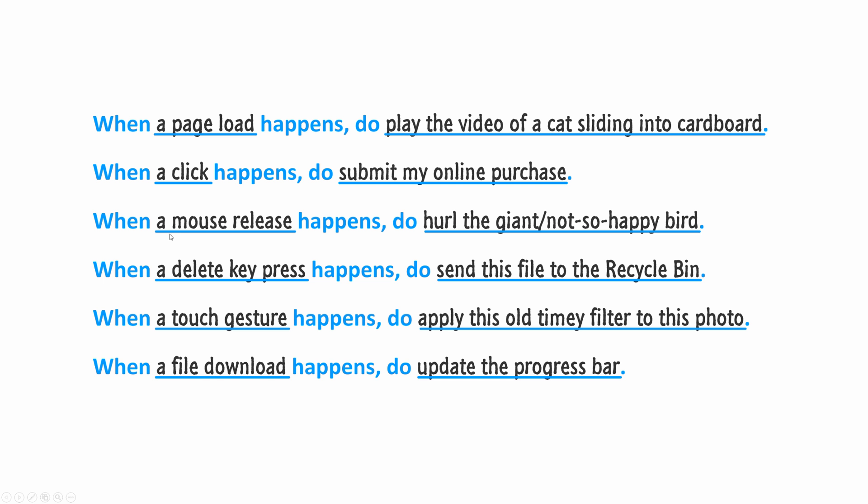Examples of this include, when a page load happens, do play the video of a cat sliding into cardboard. When a click happens, do submit my online purchase order. And so on. The open-endedness of this is because, depending on your application, different things can be happening on both halves of our model.